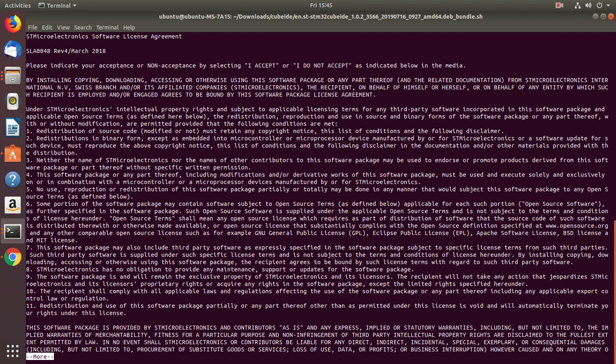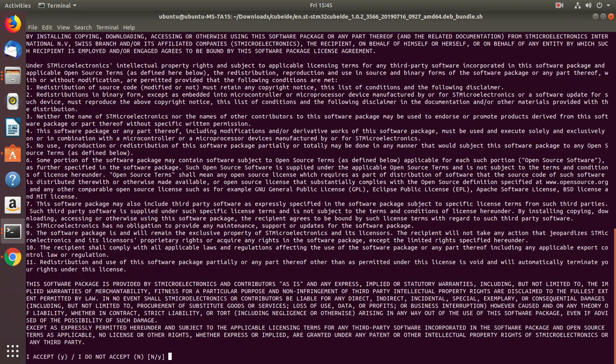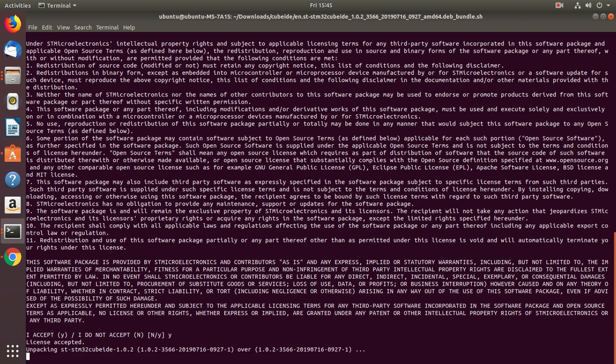Alright, so now you have to accept the license agreement. Just press space key. And type y. Right, so and then press enter and the license will be accepted.